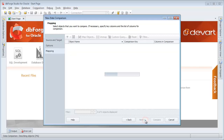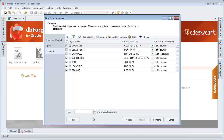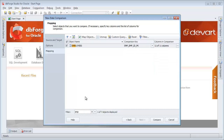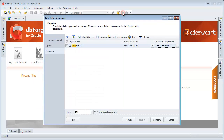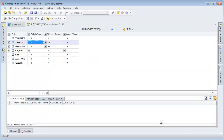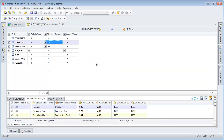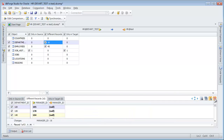The wizard is mapping the tables. Add the tables filter and check Columns mapping. Click Compare. Some differences in table data are found.